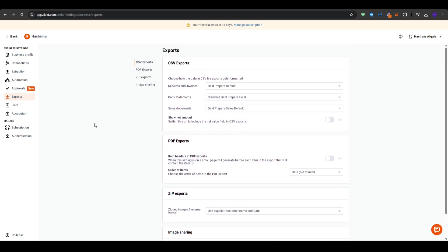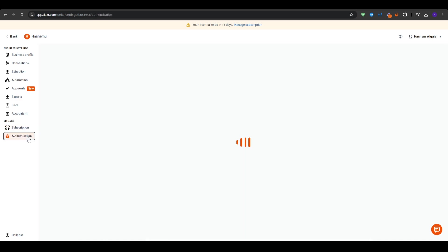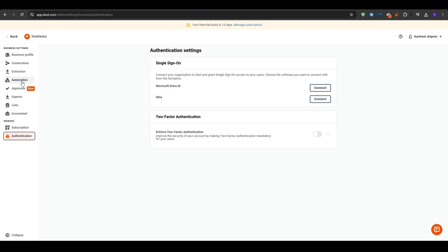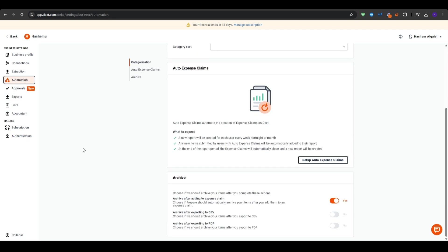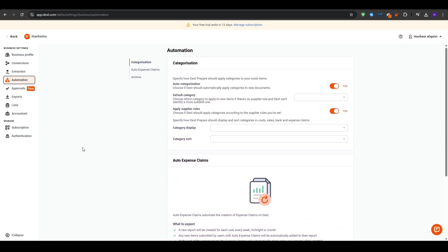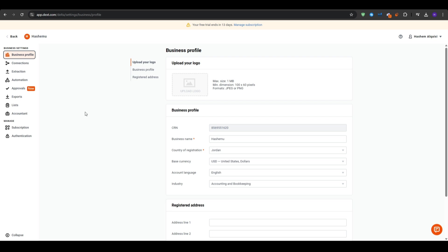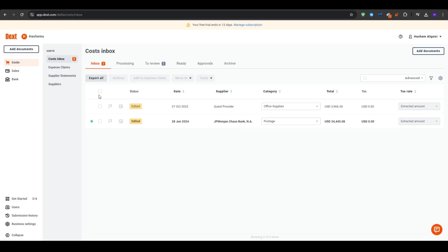And finally, we have the API and the custom workflows. For the more tech-savvy, Dext offers API integration to build custom workflows that suit your specific needs. This can include automating certain data entries or generating custom reports. Think about having all of your financial data in one place, working seamlessly with your favorite accounting software. With these integrations, Dext transforms how you manage your money.